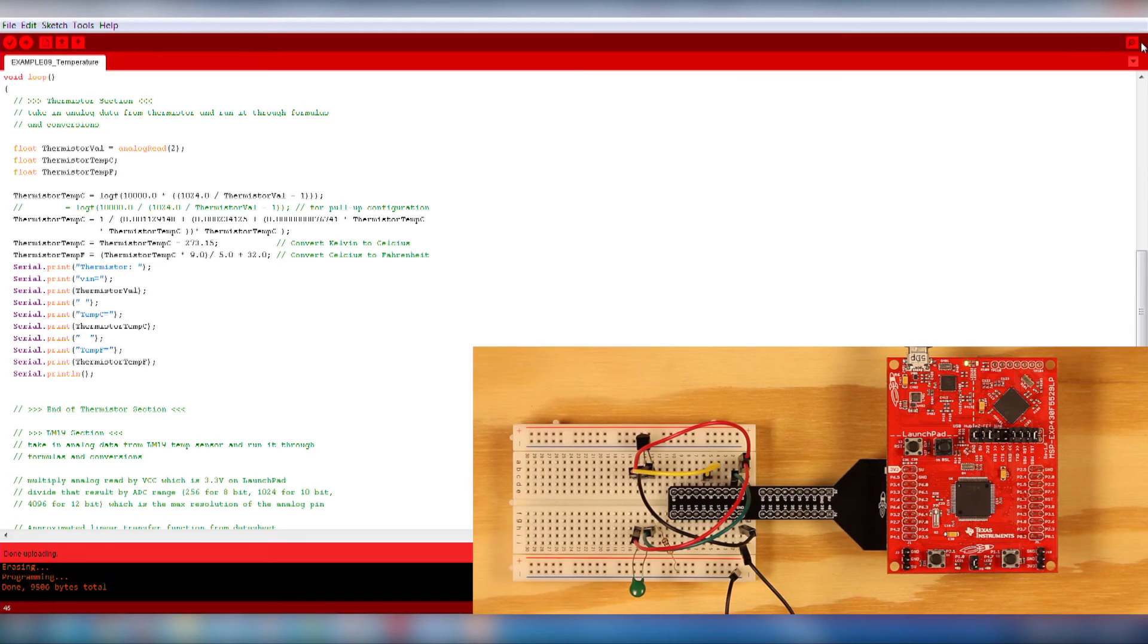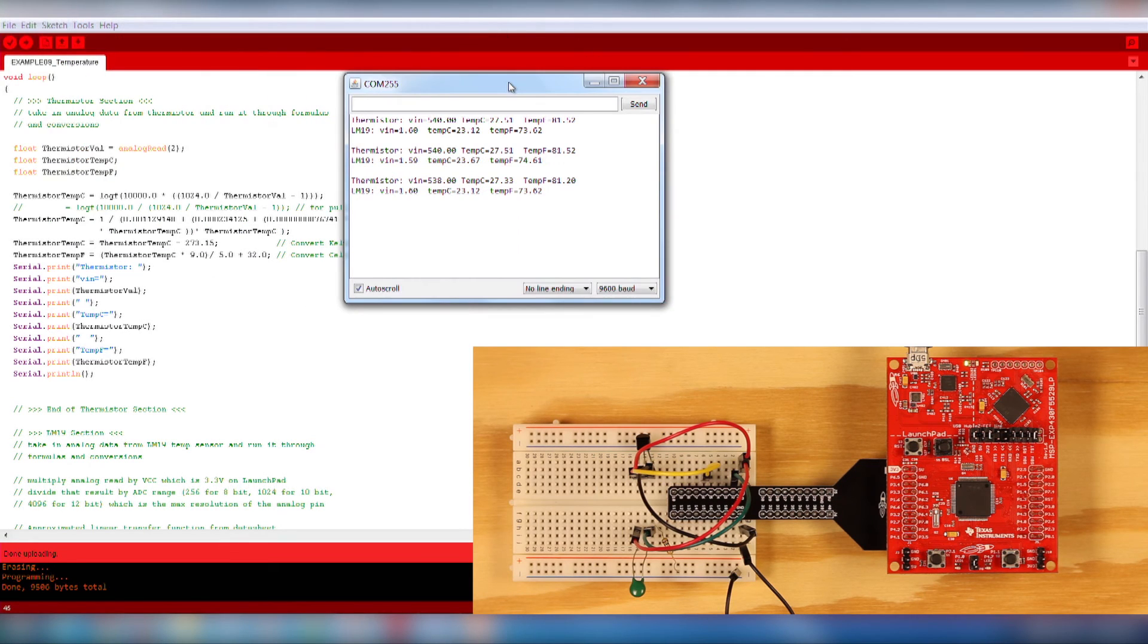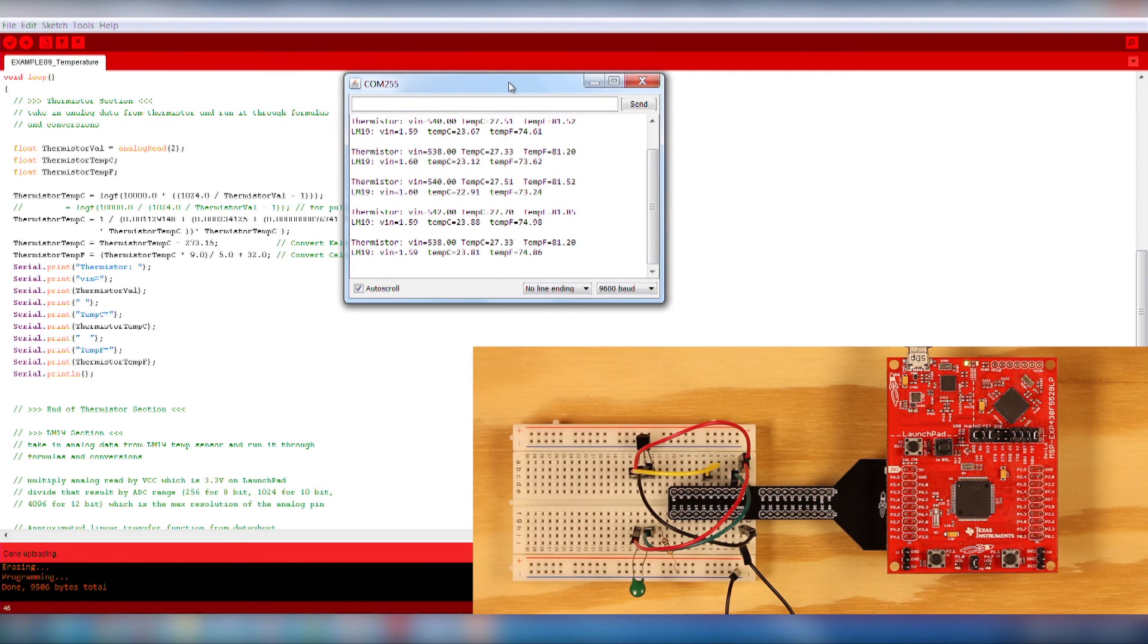And that's it! Now you can flash your Launchpad with the upload button. Open up the serial monitor and you should see the values displayed. Notice that we should be getting slightly more accurate measurements from the purpose-built temperature sensor than the general purpose thermistor.